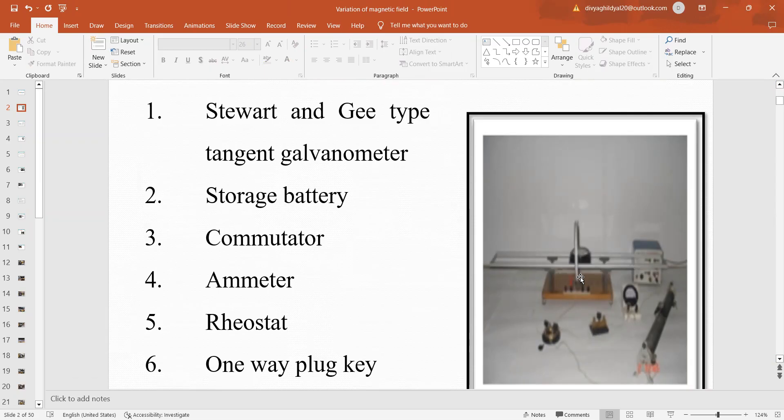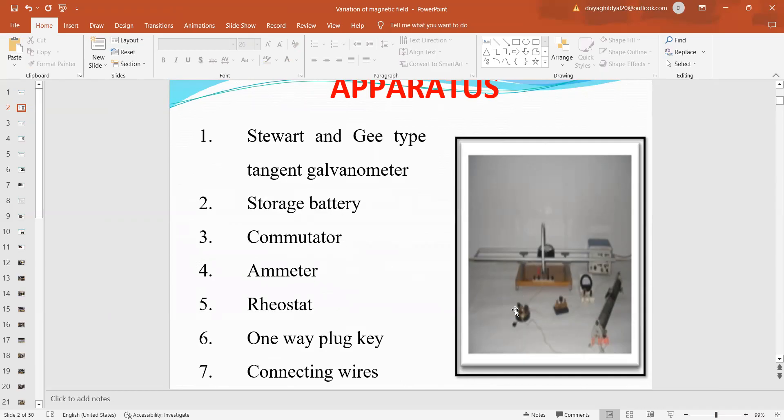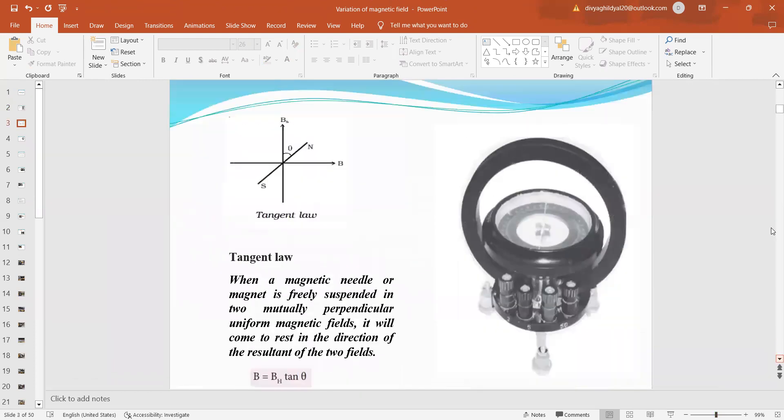The apparatus requirement is that we need Stewart and G-type tangent galvanometer, a storage battery, a commutator key which is a four plug key used to reverse the direction of electric current, ammeter which will give the reading of current, rheostat which will vary the current in the circuit, one-way plug key to open and close the circuit, and connecting wires.